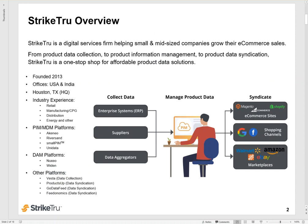You can accomplish this through a connector, the Akenio PIM connector for BigCommerce that is brought to you by StrikeTru. StrikeTru is a digital services firm that helps small and medium-sized companies grow their e-commerce sales. From product data collection to product information management to product data syndication, StrikeTru is a one-stop shop for affordable product data solutions.